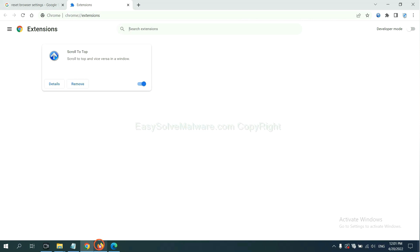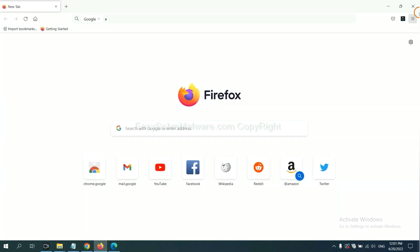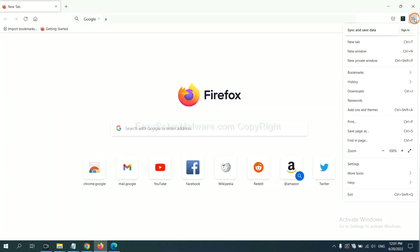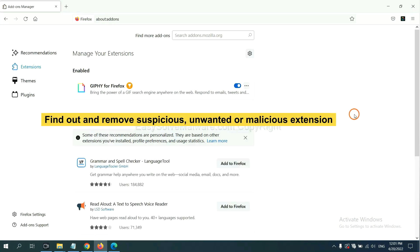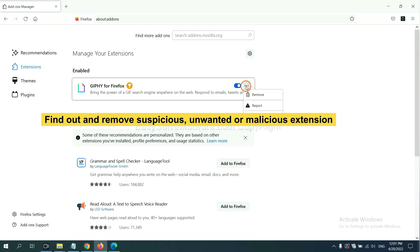On Firefox, click menu button, now click here. And also you need to find out and remove the suspicious extensions. Click here and click remove.